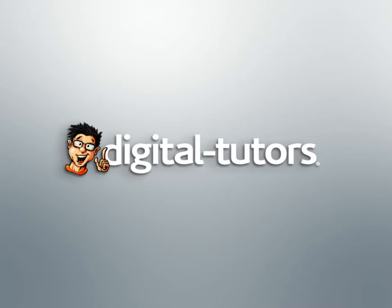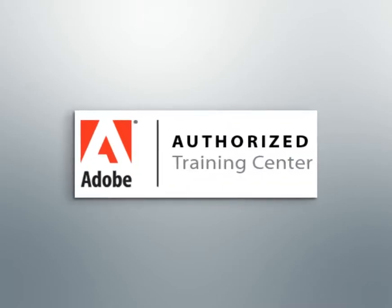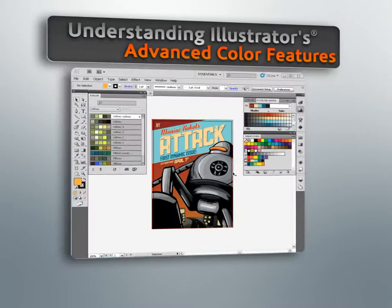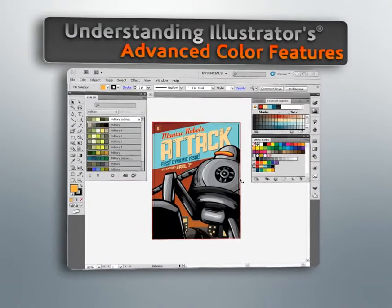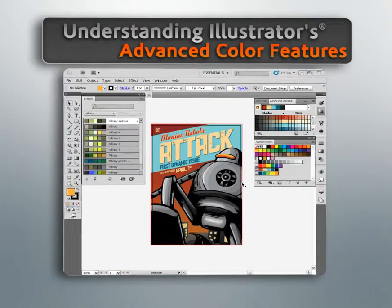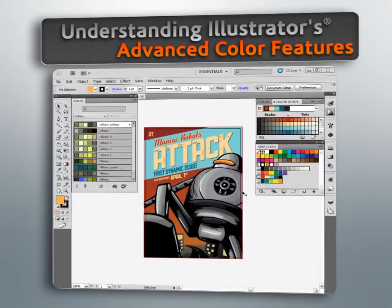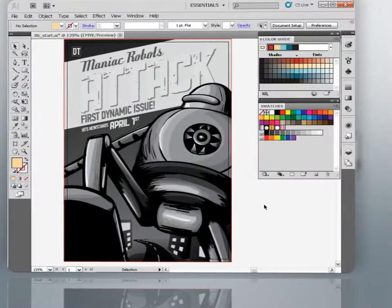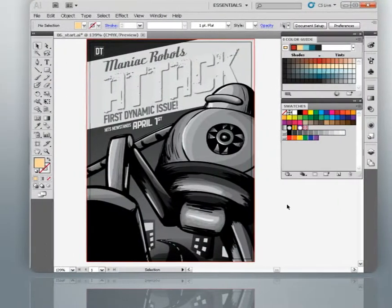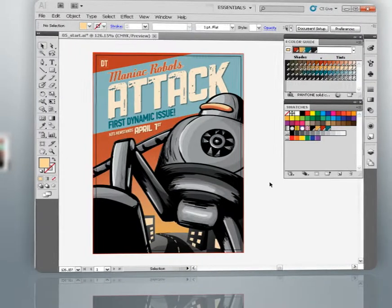Hello and welcome to this series of lessons dedicated to understanding the advanced color features inside Illustrator, presented by Digital Tutors, an Adobe Authorized Training Partner. My name is Eddie and I'll be walking you through using each one of these features and explaining how they should fit into your own workflows.